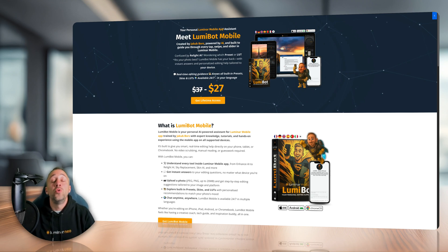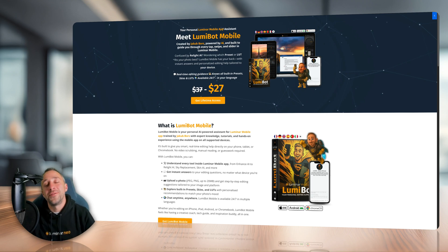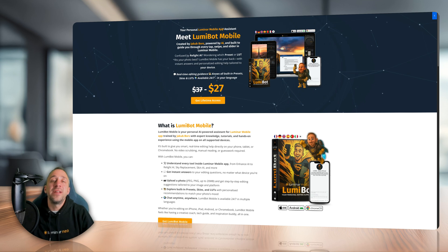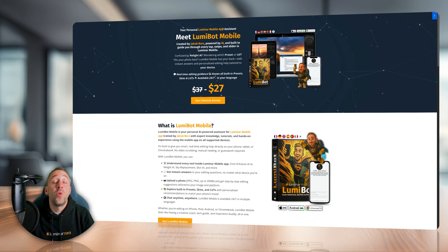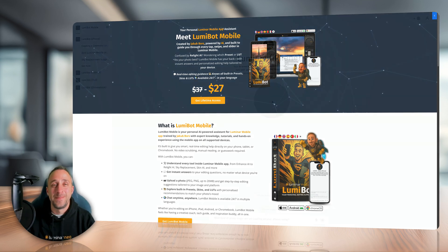Lumibot Mobile, the new editing hero for Luminar Mobile, the mobile photo editing application. And now we're going to look at the different skills and different ways Lumibot Mobile can help you.